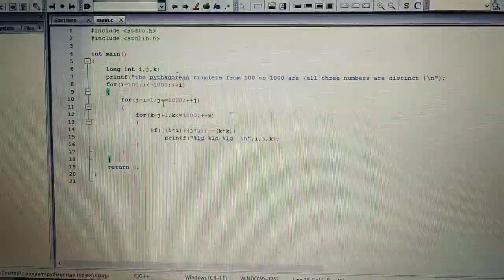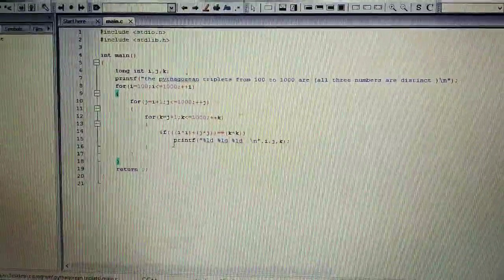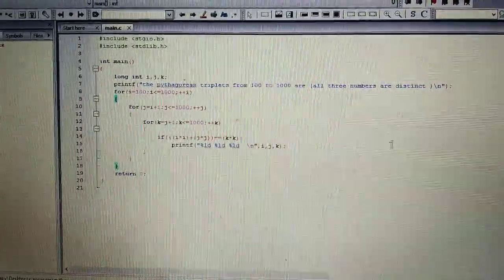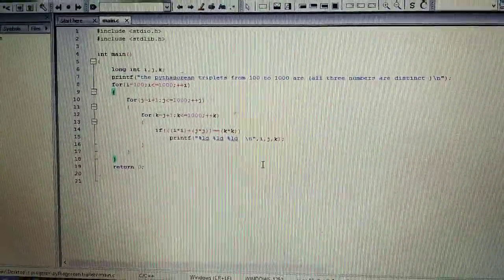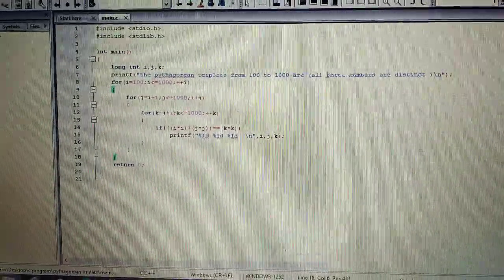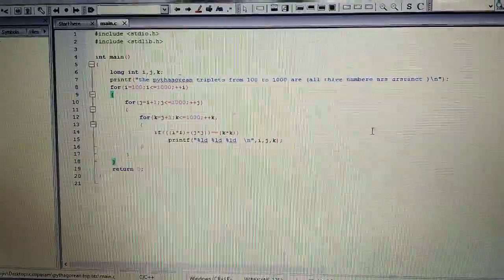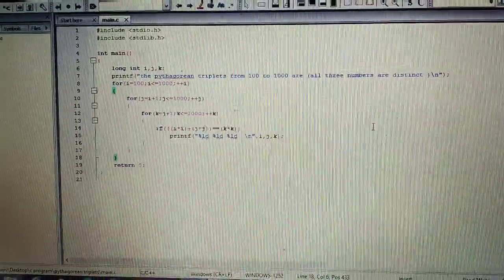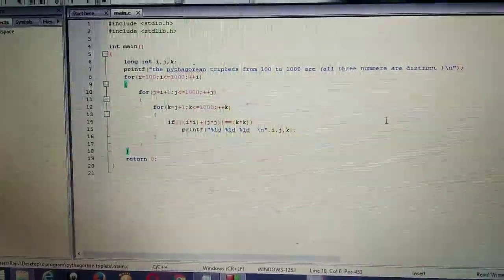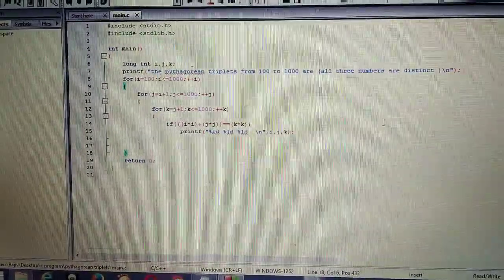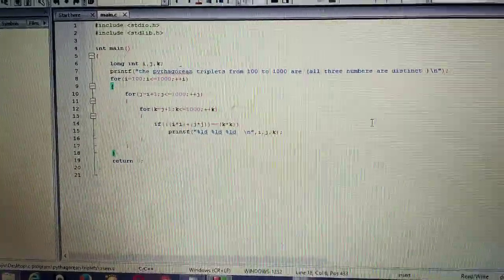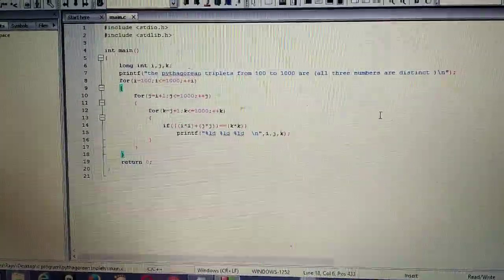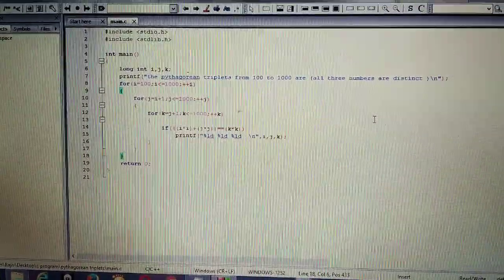This is a very simple program. If you know nested loops and of course what is Pythagoras theorem you can easily generate all these numbers. The only thing here is all three numbers are distinct. So there are no two numbers which are the same. Like for example there might be Pythagoras triplets between 100 to 1000 in which two numbers are same and third number is different and it satisfies Pythagoras theorem. So those cases are not taken into account over here.